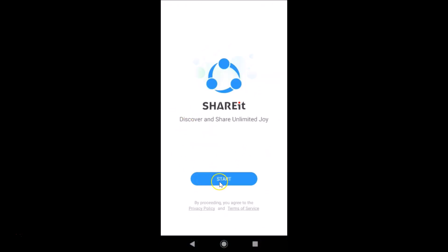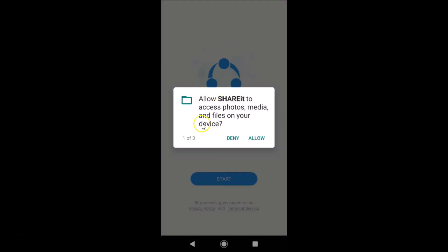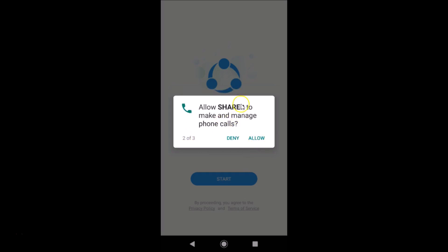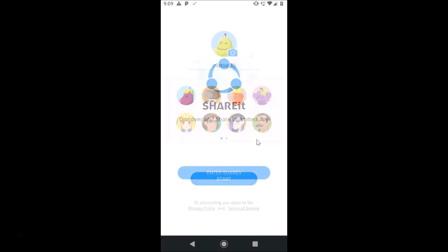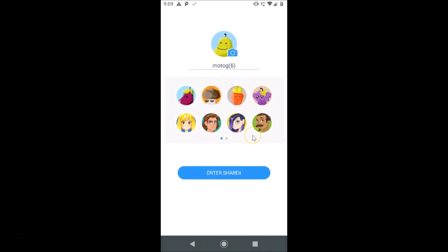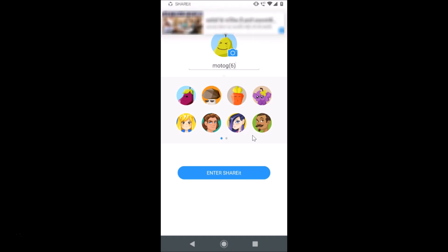If I tap on start, the app is asking for permissions. It's asking to allow ShareIt to access photos, media, and files on your device — I'll tap Allow. Then another permission: allow ShareIt to make and manage phone calls — tap Allow. And allow ShareIt to access this device's location — tap Allow. The app permissions are now done for this ShareIt app.